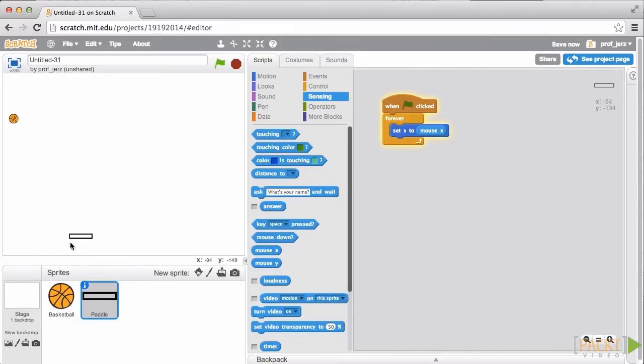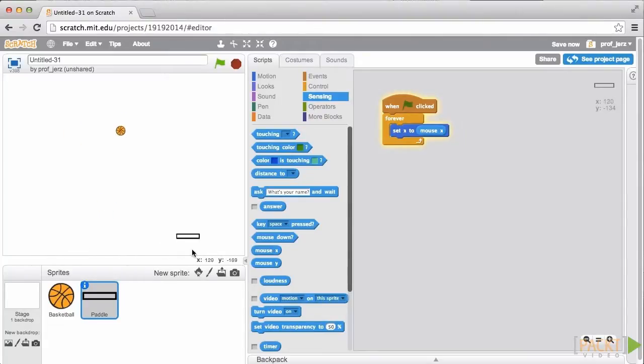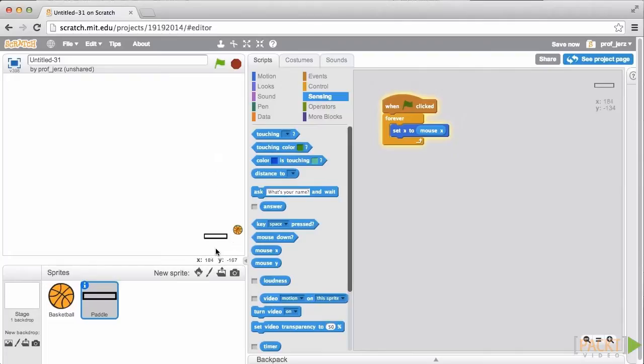Okay, so the paddle is tracking the X position of my mouse, but of course, I haven't written any code to make the ball bounce off the paddle yet.